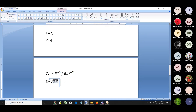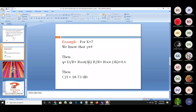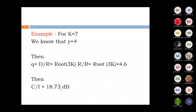We know that D = √(3k) · R, as discussed in previous sessions. Substituting this into the C/I equation, the R values cancel. We get C/I = (1/6) · (√(3k))^γ. Since q = D/R = √(3k), with k=7 we get q = √21 ≈ 4.6. Substituting q=4.6 and γ=4, we finally get C/I = 18.73 dB. In cellular mobile communications, the C/I ratio must be greater than 18 dB for a perfect system.